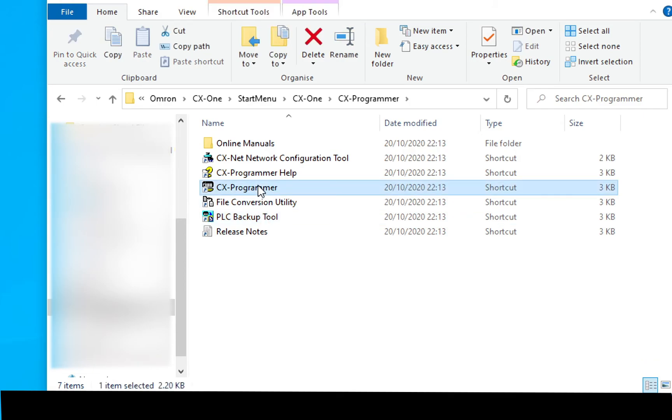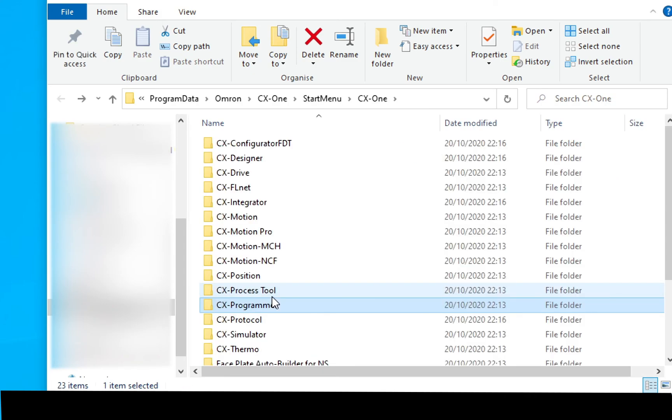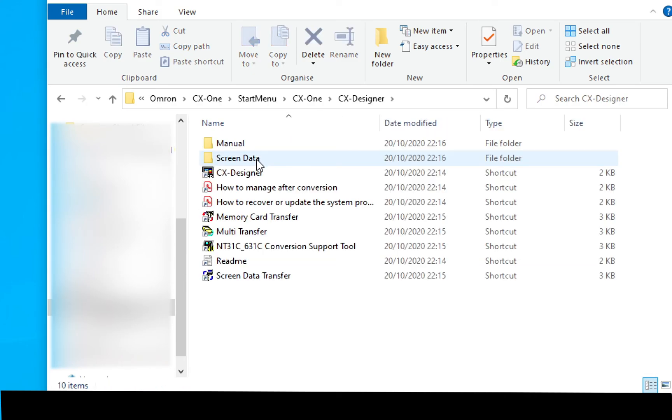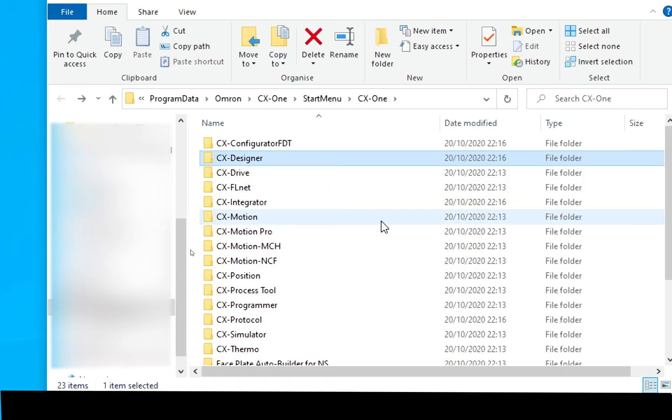There's CX programmer. There's a net configuration tool. And there's a PLC backup tool. The other one we'll be interested in is CX designer. There's the main CX designer. There's a how to. How to recover data. And there's a few different setup tools there as well.